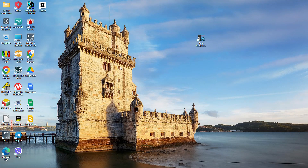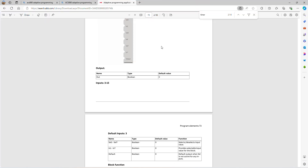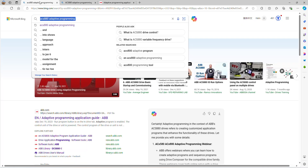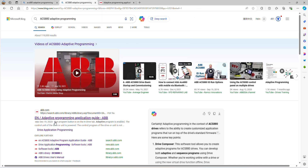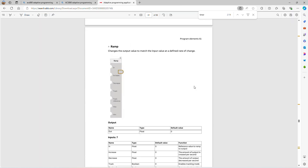Good day everybody. Today I would like to share with you about the adaptive programming for ACS AA0. You can find it by searching Google for ACS AA0 adaptive programming, then click here and consider adaptive programming.